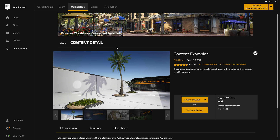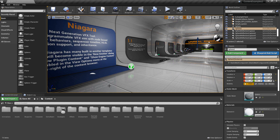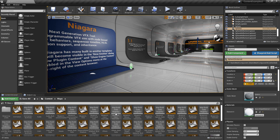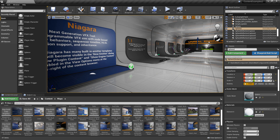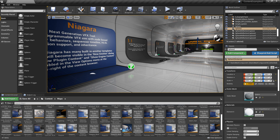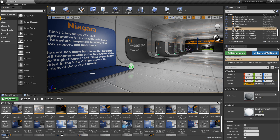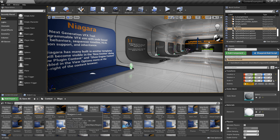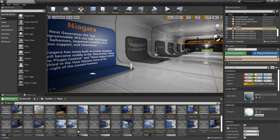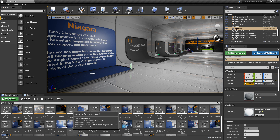And then you can go to your library and you can open up that project. Once that's downloaded, you can come to the Content Browser, and you go to Maps, and keep on scrolling until you come to Niagara. And you'll see that there's a map for Niagara and Niagara Advanced.